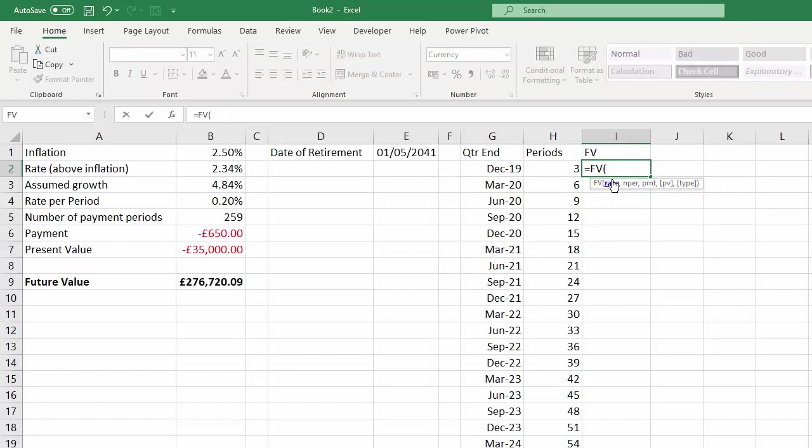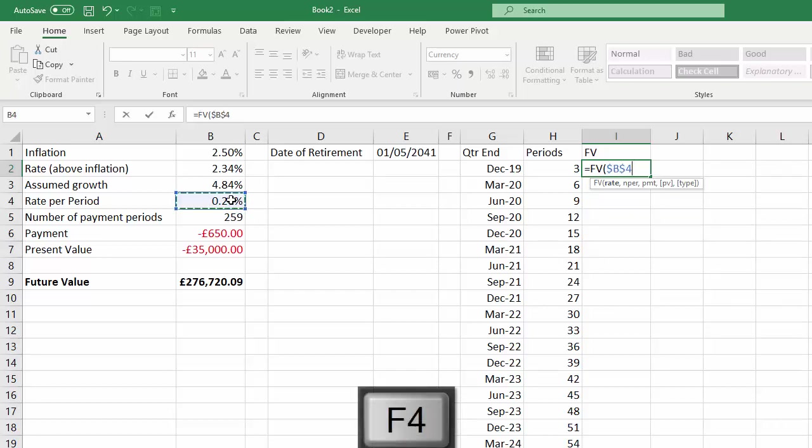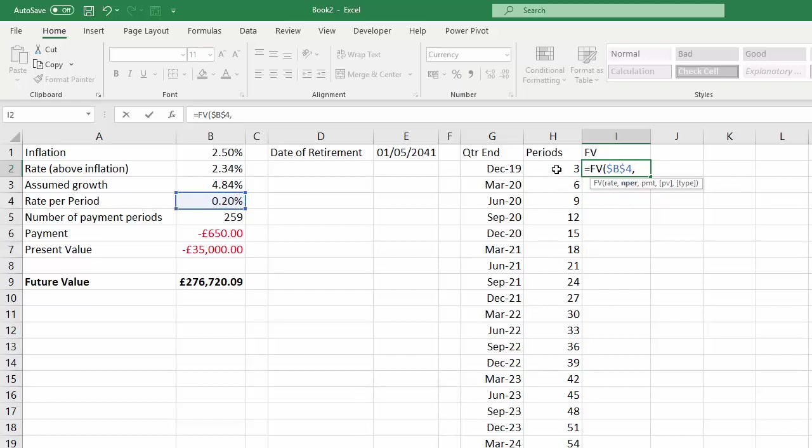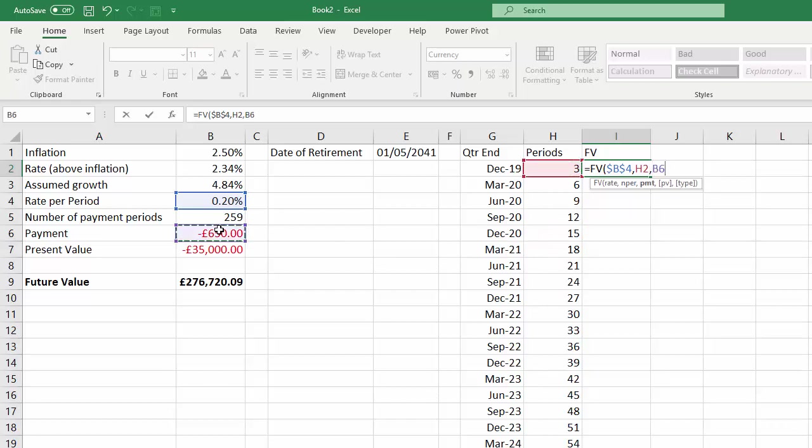So the rate is over here, rate per period. I need to fix that because I'm copying the formula down. And NPER, the number of payments, well that will be this value here, which won't be fixed because I need to refer to these values as I copy down. Payment is the payments I'm going to make each period. I need to fix that as well.